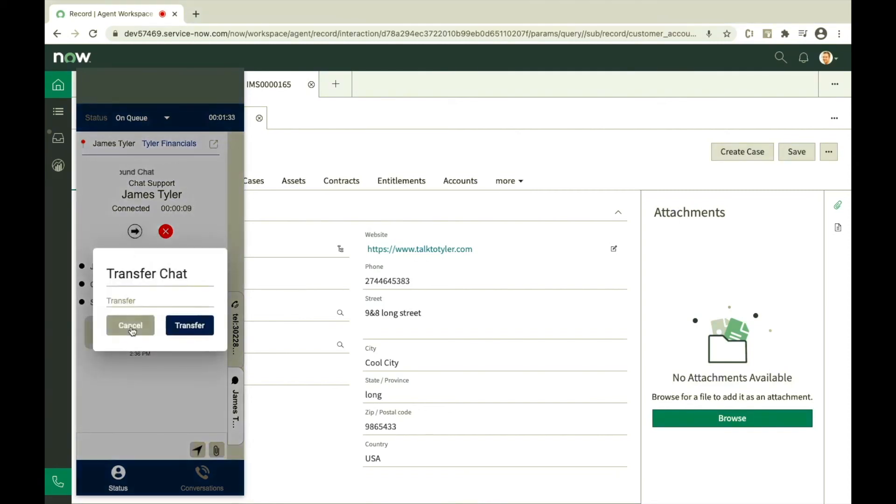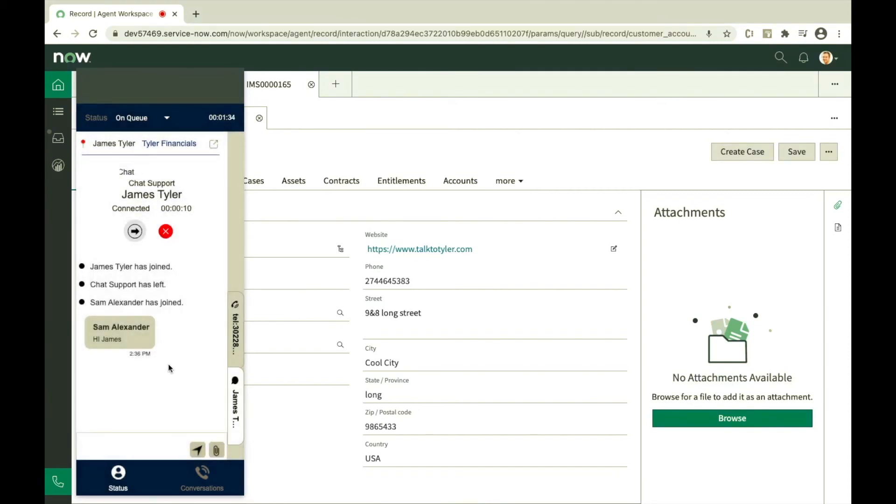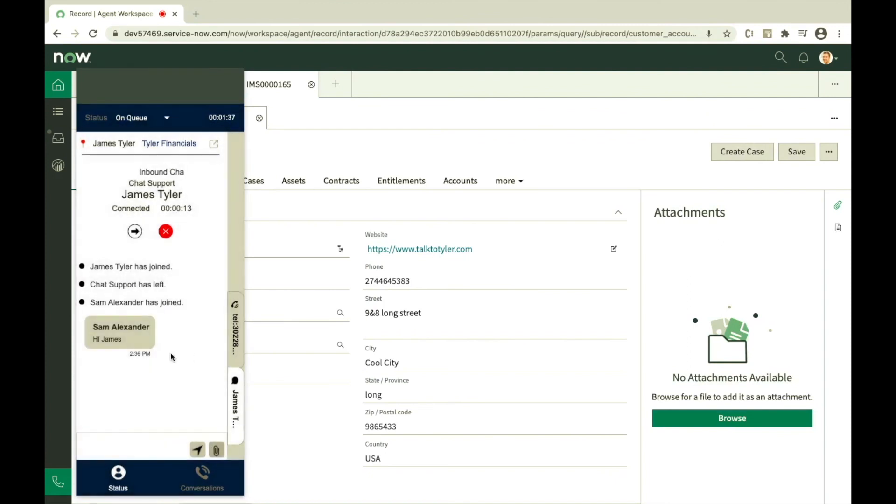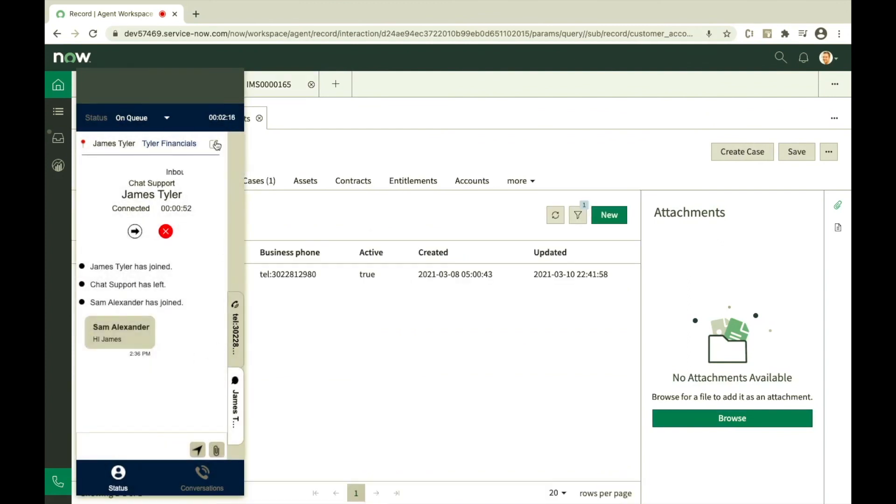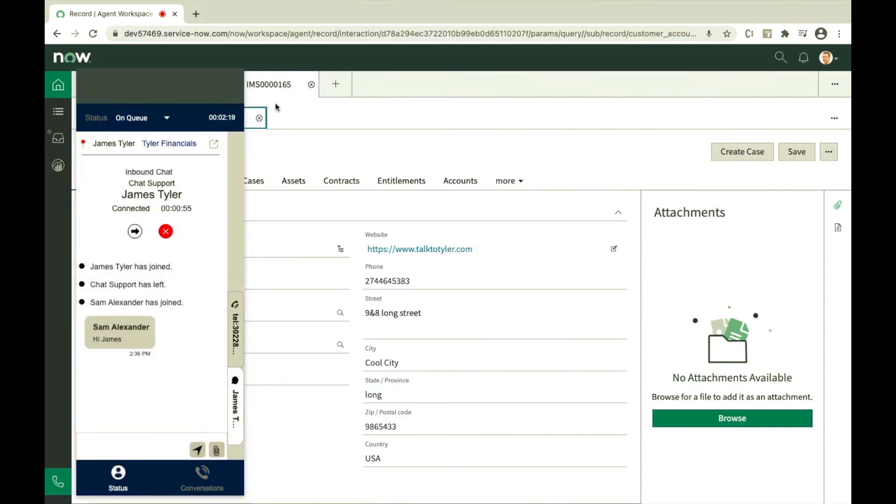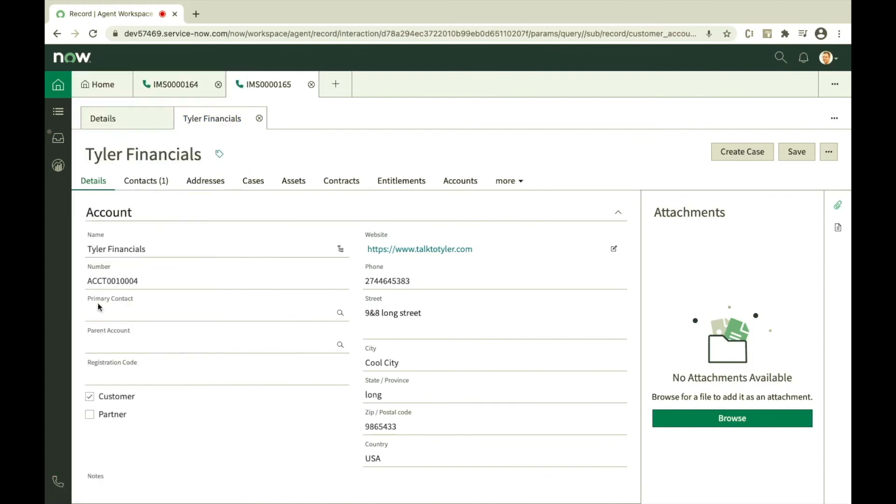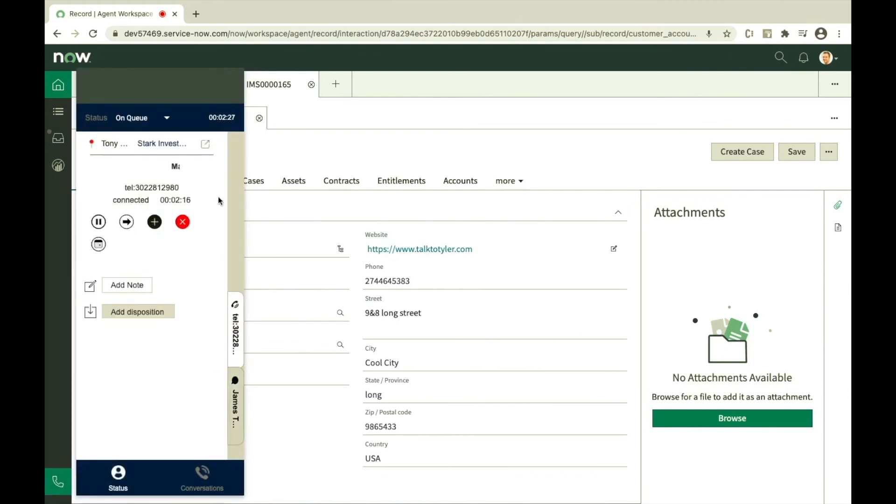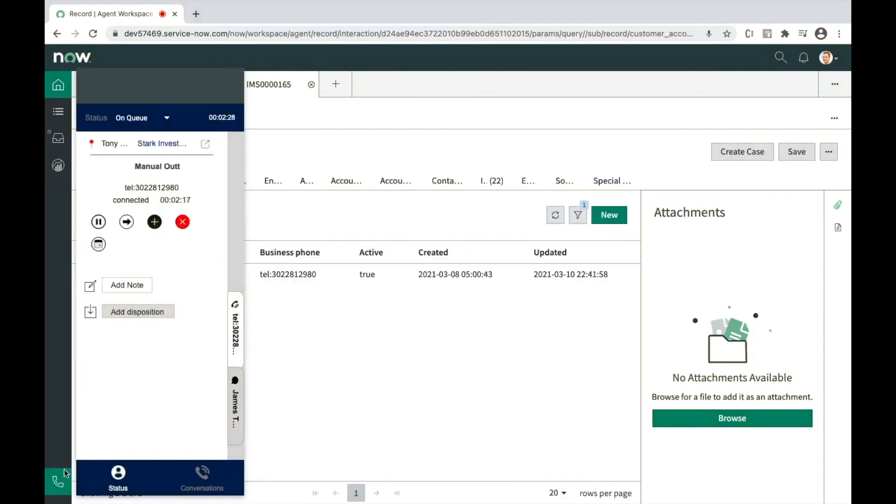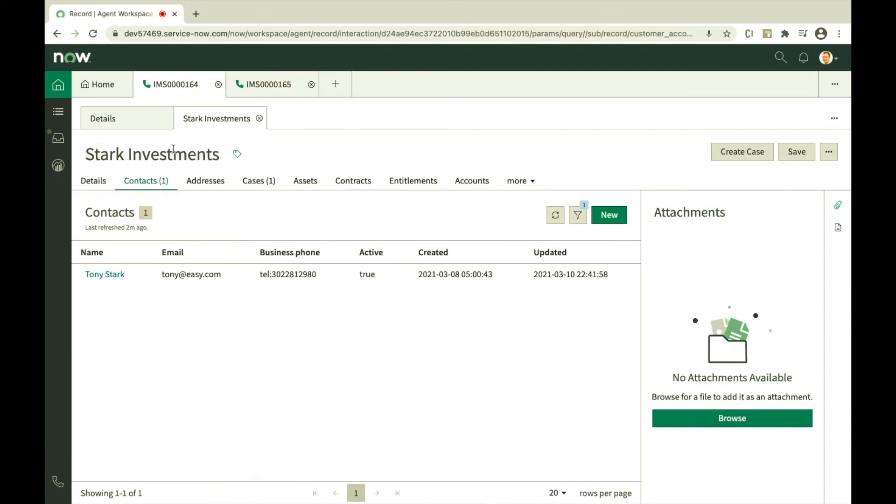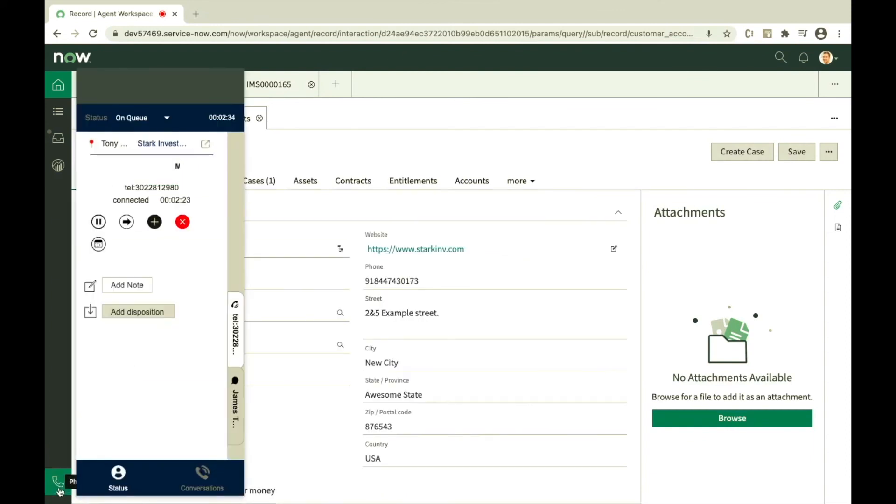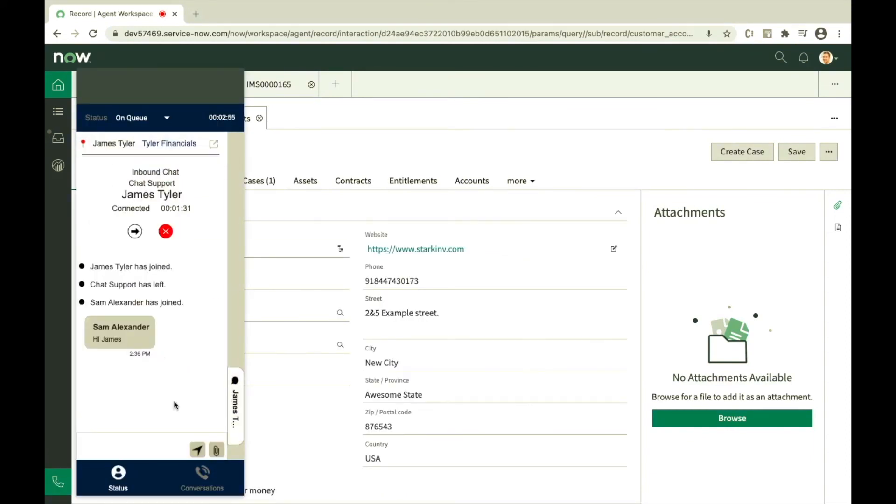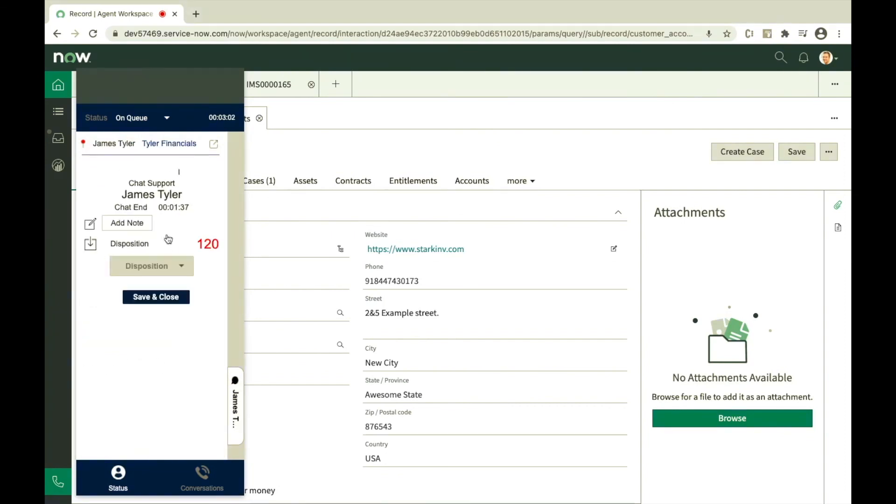Transfer chats, send attachments to customer. The expand view icon helps the user to populate the relevant customer information on the ServiceNow CRM. Enter notes, select wrap up, save and close to dispose the chat.